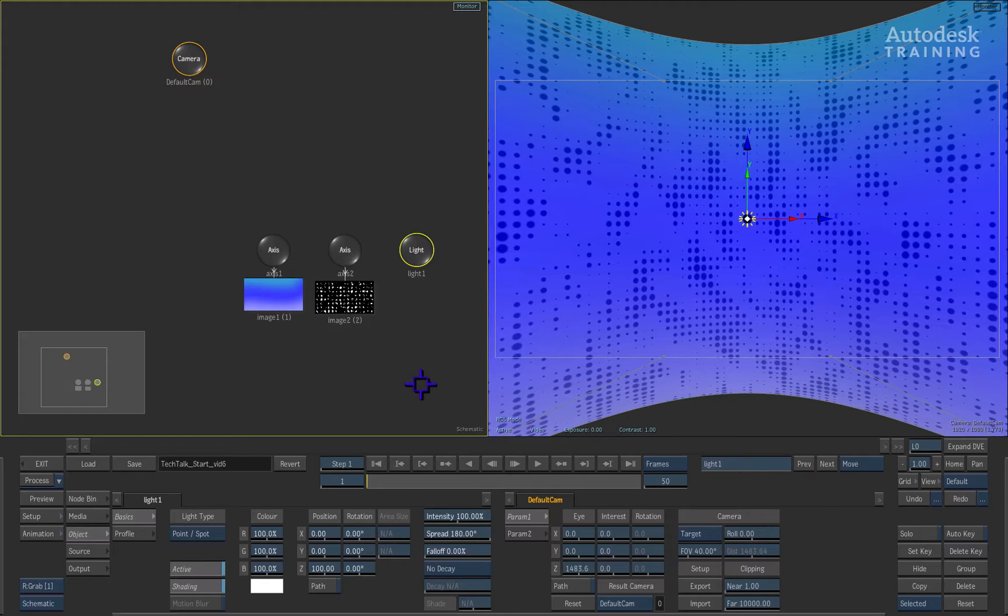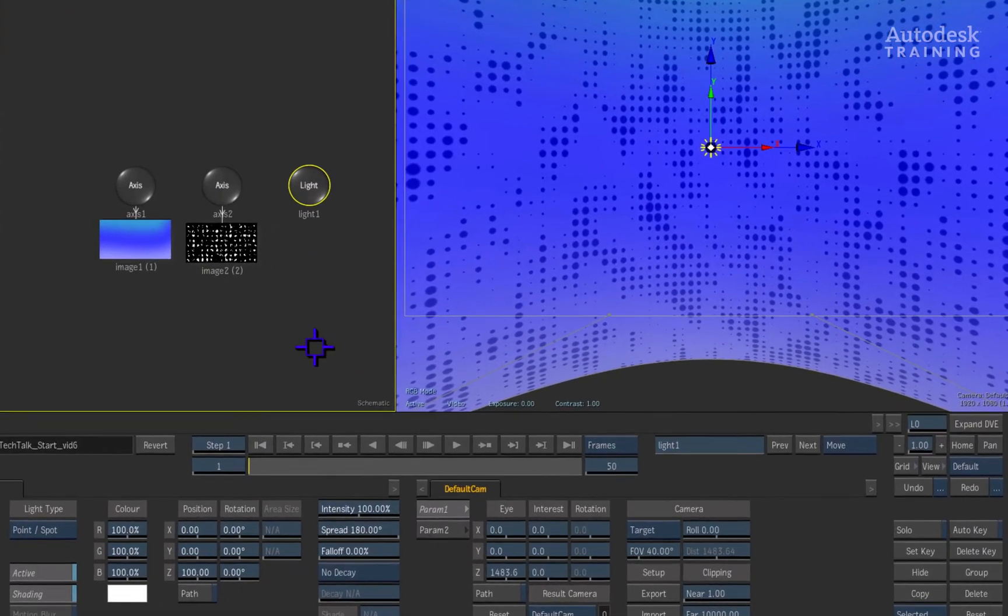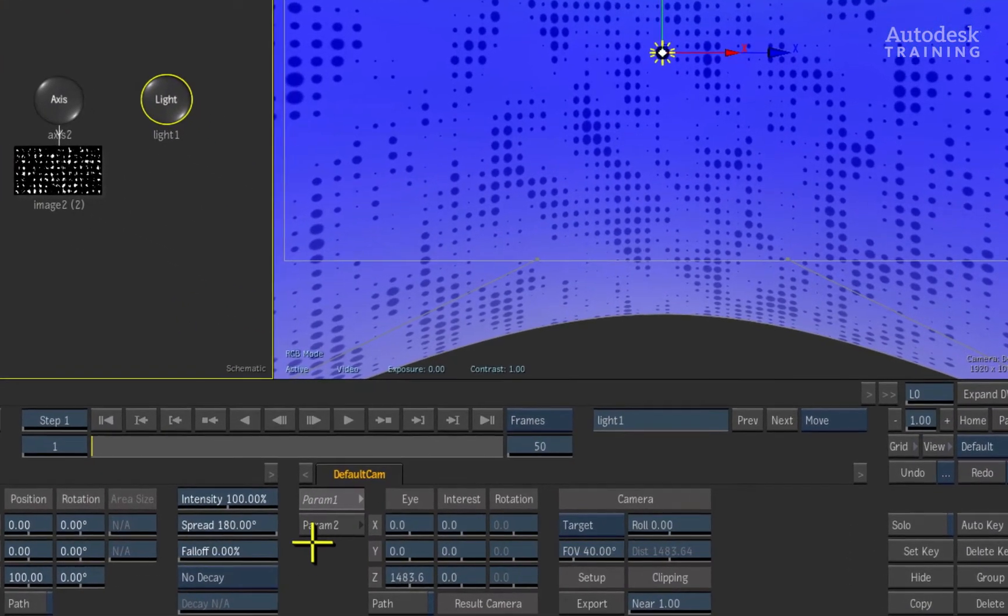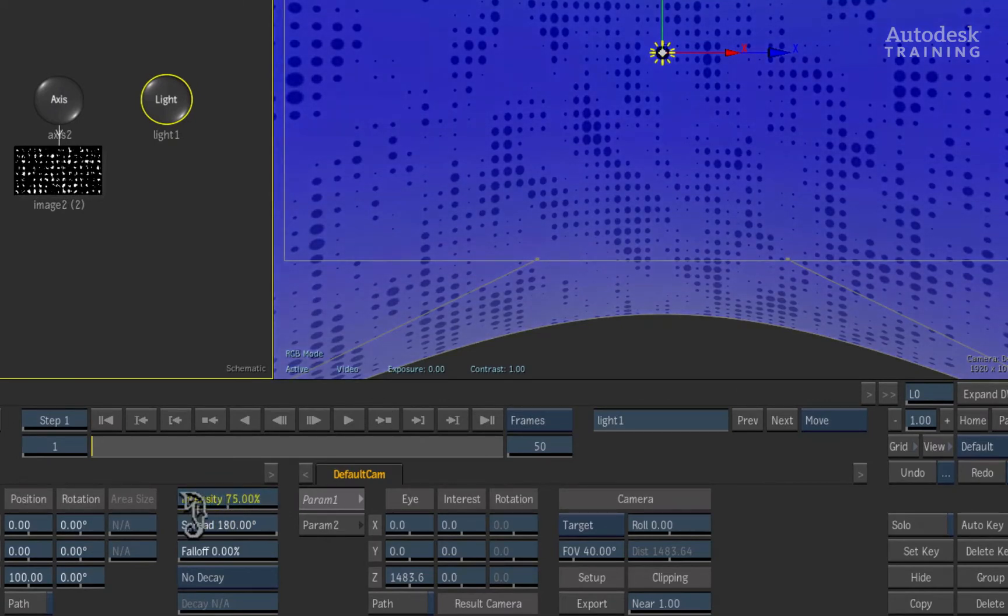In this case, we will use the light to develop the overall look of the background. First, in the object menu, we bring down the intensity of the light to approximately 75%.